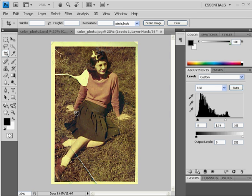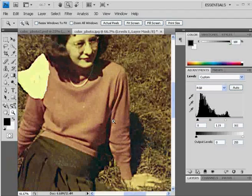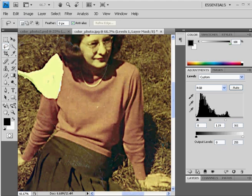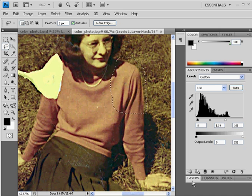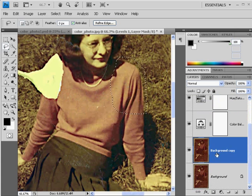Now we're going to deal with some of the problems that are showing up here on the image, in particular this shoulder right here. What I'm going to do is take the zoom tool and zoom in on this shoulder. I'll get my lasso tool and lasso this shoulder. Now I have a selection right here. I need to go back to my layers and make sure I've got the right layer selected — I need the background layer selected.